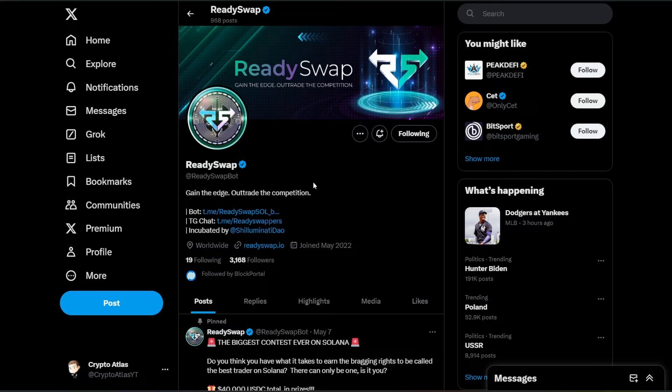ReadySwap over on Twitter at ReadySwapBot has over 3,000 followers, so they are building a nice-sized community. They also have their own token, RS, on the Solana blockchain. And some other key elements to share with you.